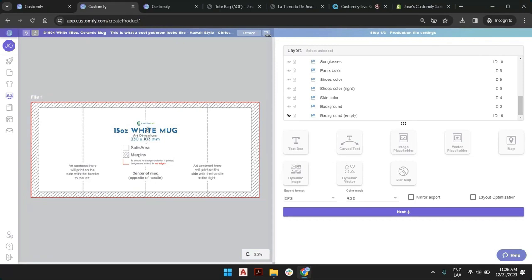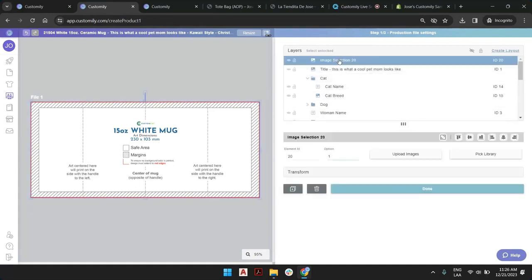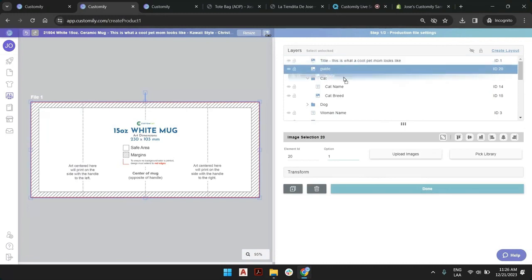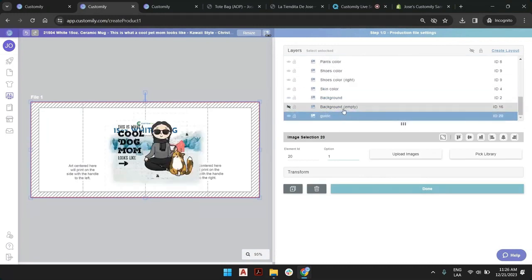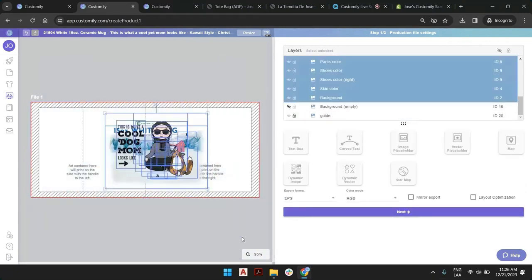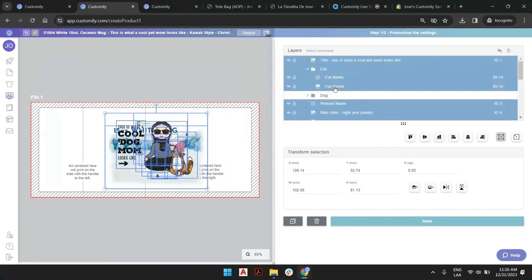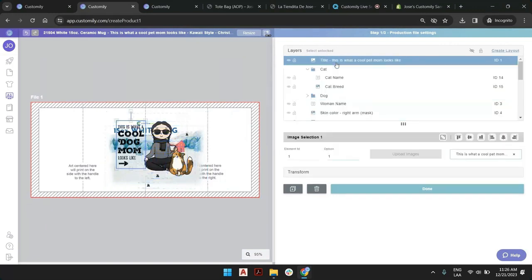So this is a printing guide from Custom Cut in this case that will show us exactly the print size, the safe area, the margins, and the print around everything. We can double click here to call this the guide and drag it all the way down like that. We can even lock it so we don't move this by accident.